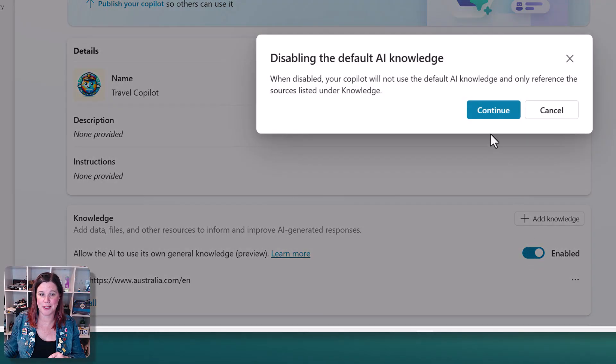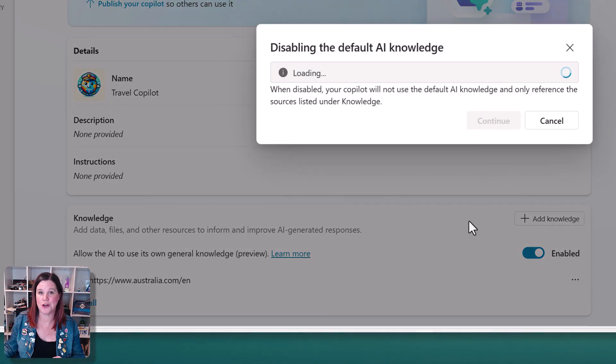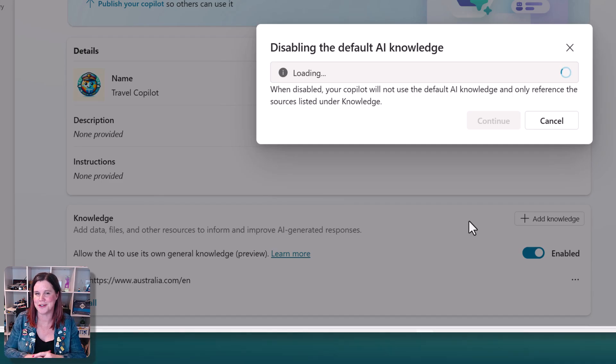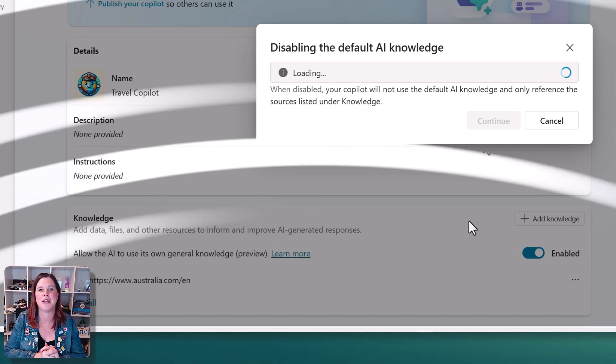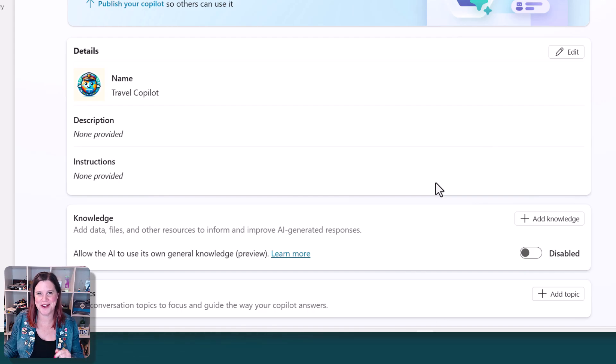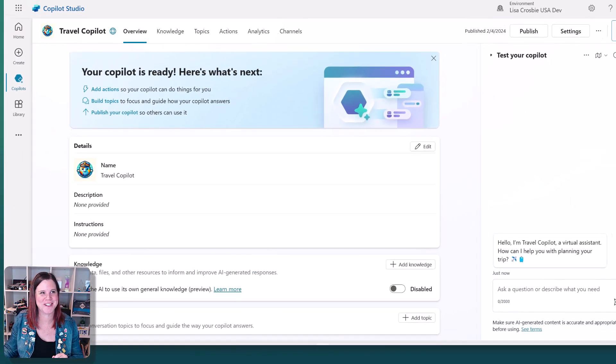I am actually going to start by switching it off because I want to show you what happens first with it off, and then we're going to switch it back on again. That takes about a minute, but with the magic of video editing, we don't have to sit and watch that happen.